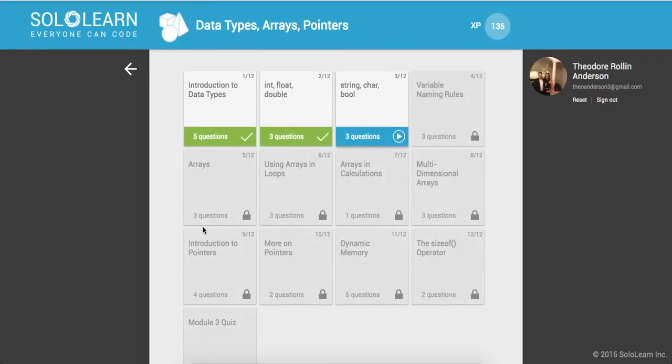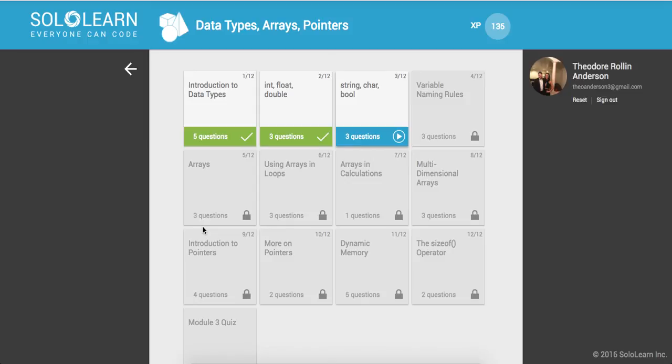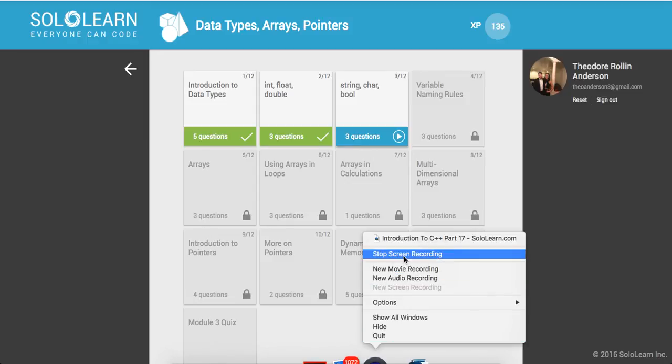All right guys, so that was it for part 18 of Introduction to C++ Programming here on Sololearn.com. Hope you guys enjoyed the video. If you did, make sure to give it a thumbs up. And please remember to like, comment, and subscribe and support the channel. Thanks for watching guys and have a great day. Take care. Bye.